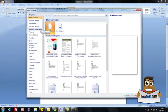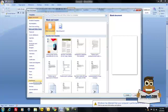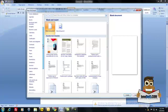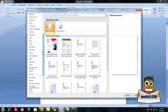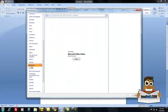Here you have the option of doing a new blank document, a new blog post, or you can choose from the templates on the left-hand side. I'm going to choose a newsletter template, so I'm just going to scroll down. Everything's in alphabetical order, so I'm going to scroll down to newsletters.